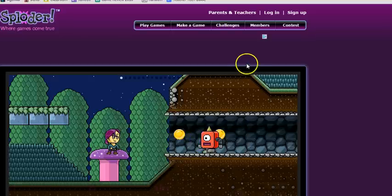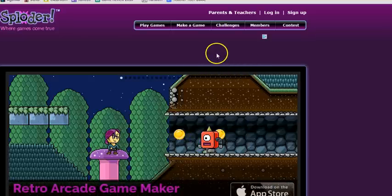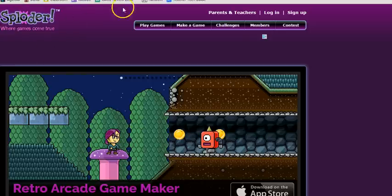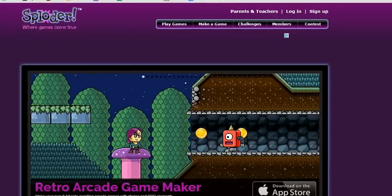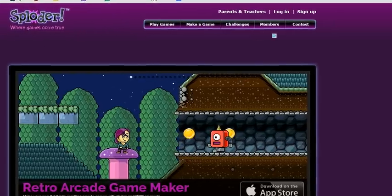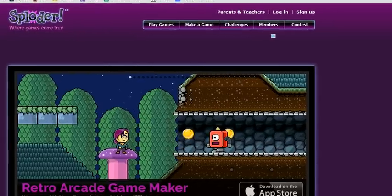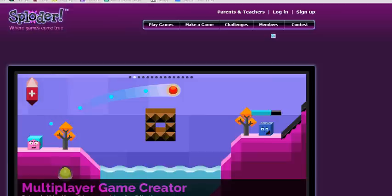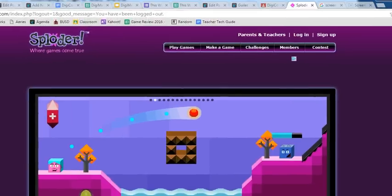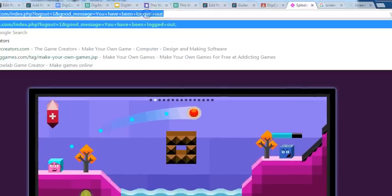Okay students, this is Mr. G with a quick tutorial on how to get started with Sploder. This is a website that allows you to build video games. I'm going to go to sploder.com and show you that process.